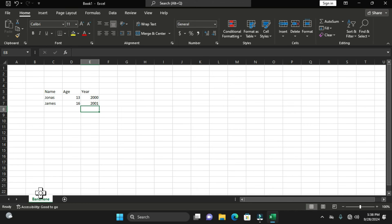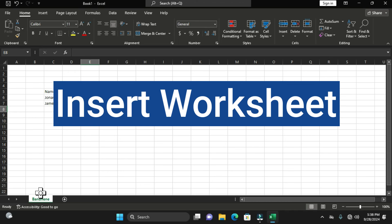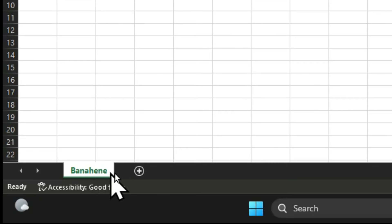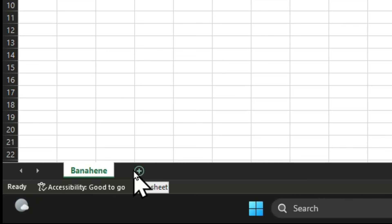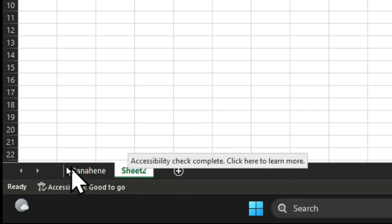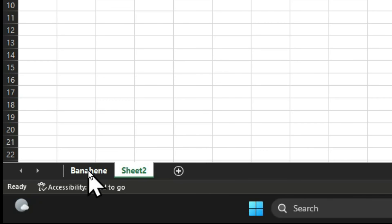Now that you know how to identify worksheets and rename them, how can you insert a new worksheet? If you want to create six, seven, eight, or nine worksheets, look at the plus symbol next to the sheet tab — it has a tooltip that reads 'New Sheet.' When you click this plus symbol, it creates another worksheet, named Sheet2 in sequence.